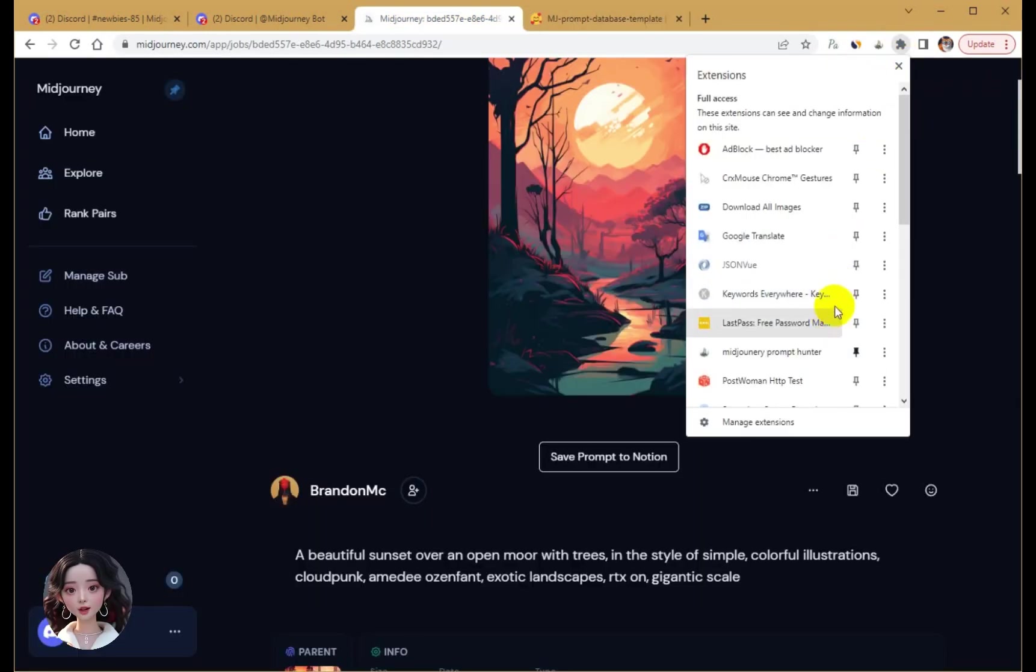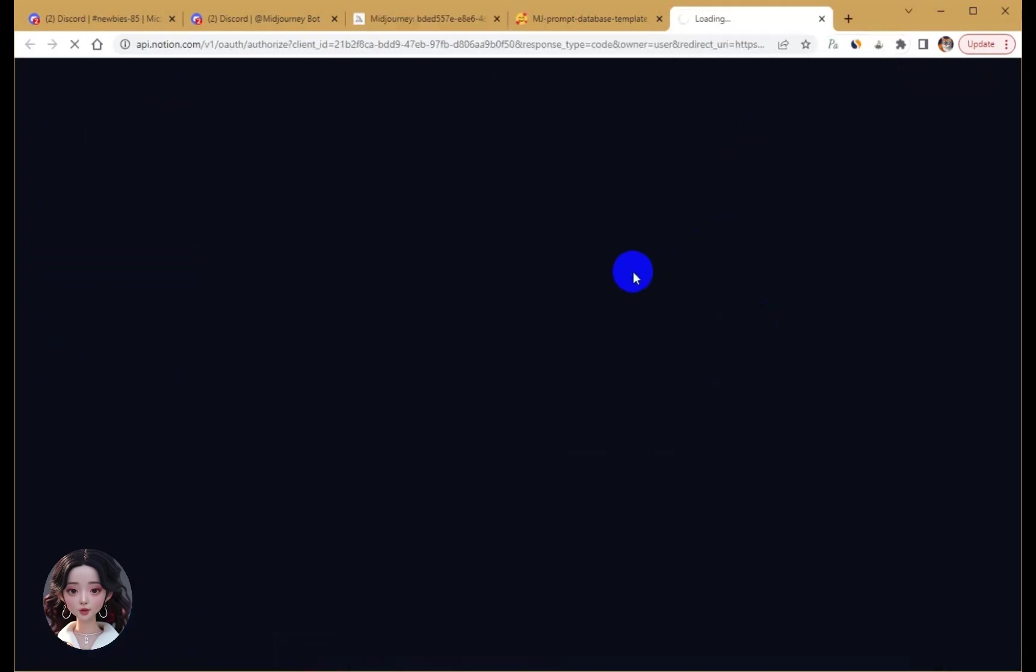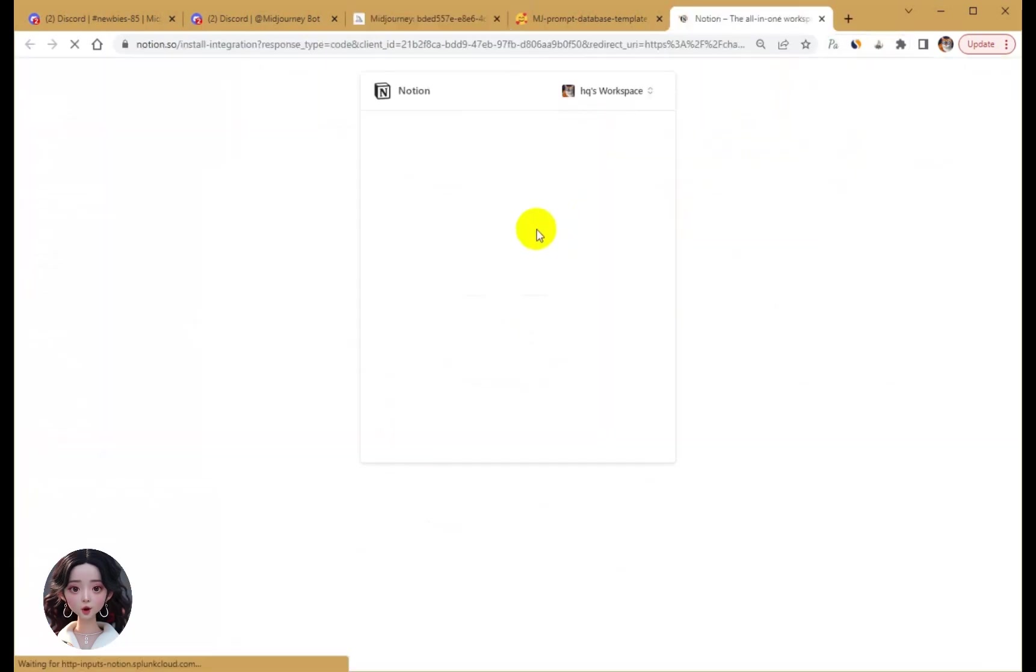To change the saved database, reauthorize, clear the previous database, and select the new one.